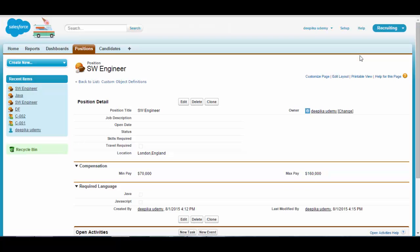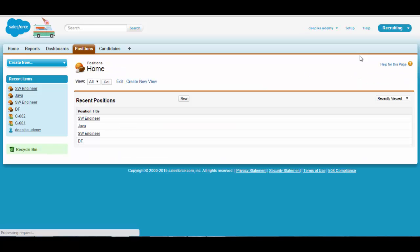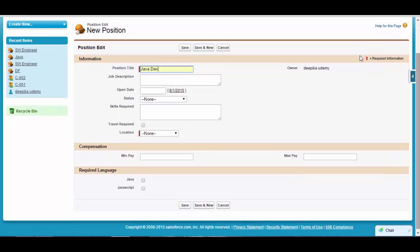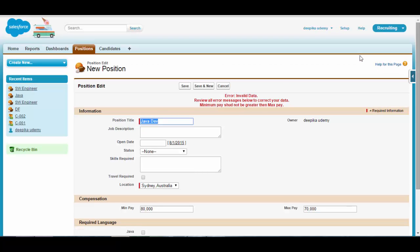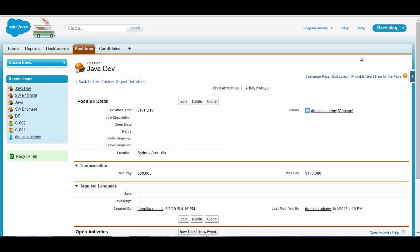This validation rule applies to both existing and new positions. If I create a new position for Java Developer, location Sydney, Australia, with a minimum pay of 80,000 and a maximum pay of 70,000, it should not allow me to save that. The validation rule gives an error, and the maximum pay must be greater than the minimum pay before saving.